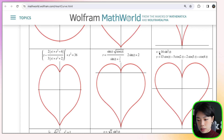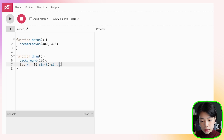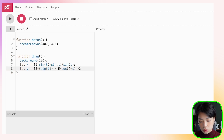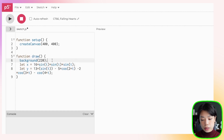Let's start by making just one heart shape based on these two equations. We have x equals 16 times sine cubed of t — so sine times sine times sine of t. And then y equals 13 times sine of t, minus 5 times cosine of 2t, minus 2 times cosine of 3t, minus cosine of 4t.